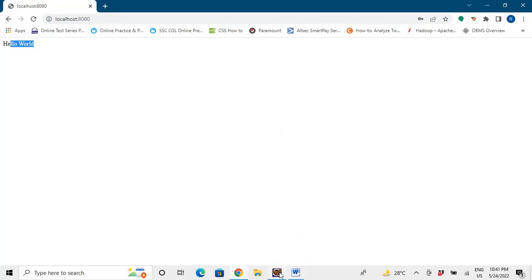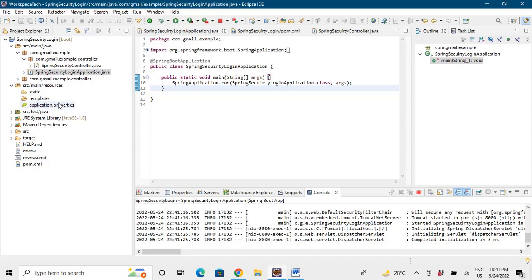Now as I said that there is a default username 'user' and a password that is being printed into the console. So if I want that I should login from a username as 'raman' and password that I want to enter it?